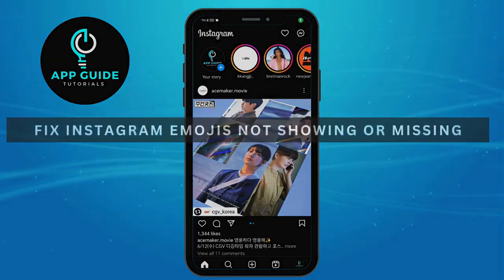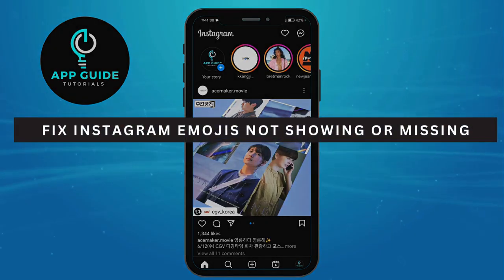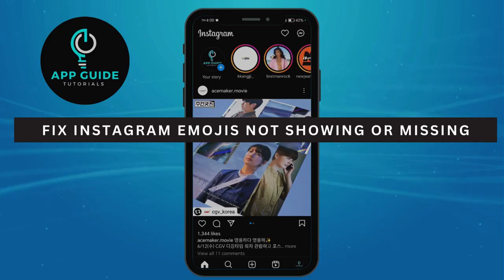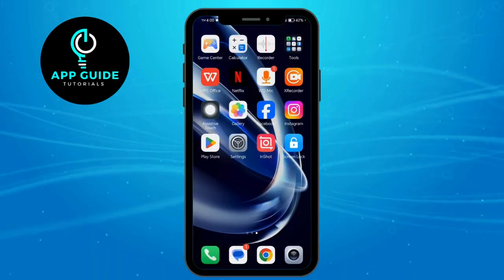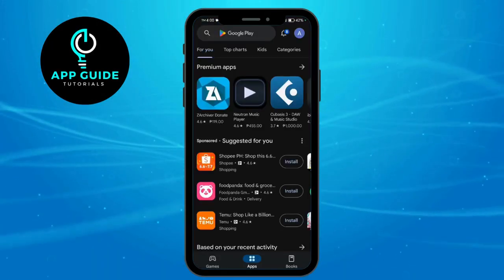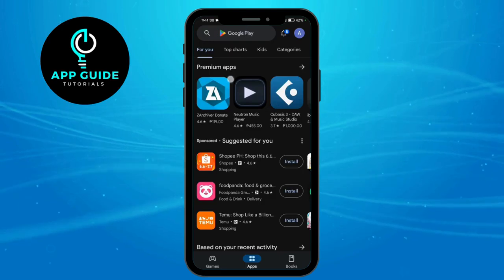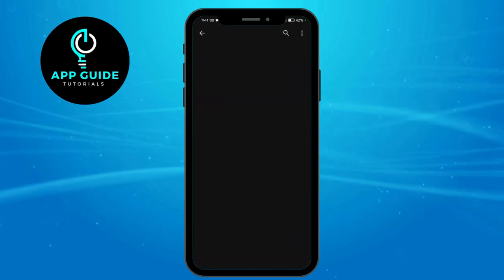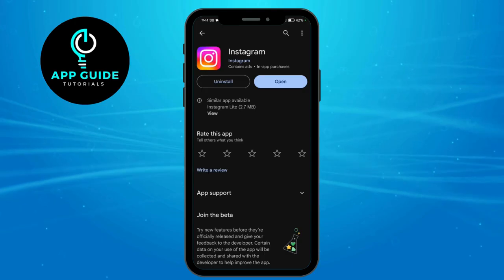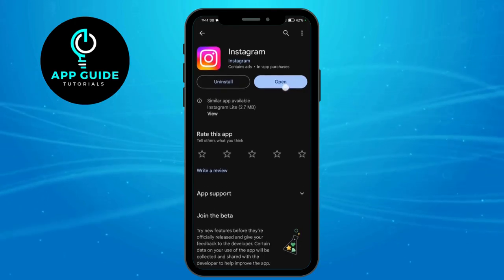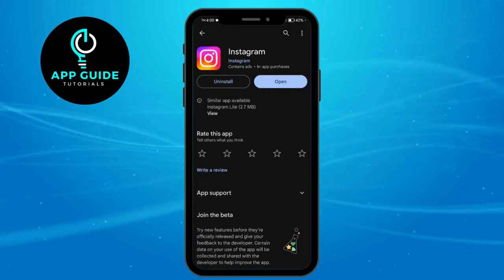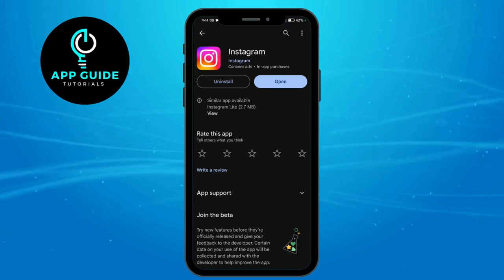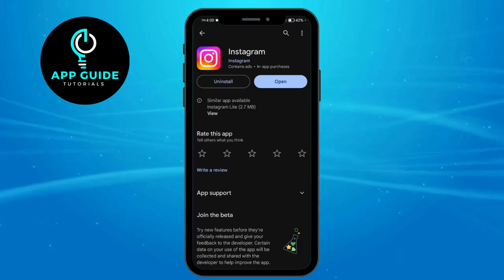In this video, I will show you how to fix Instagram emojis not showing or missing. The first thing we're going to do is to go to Play Store or App Store and search for Instagram. Now that you're on Instagram, all you have to do is to make sure that this button right here says open. If this says update, all you have to do is to update your Instagram to its latest version.